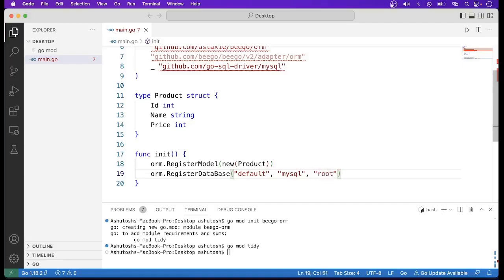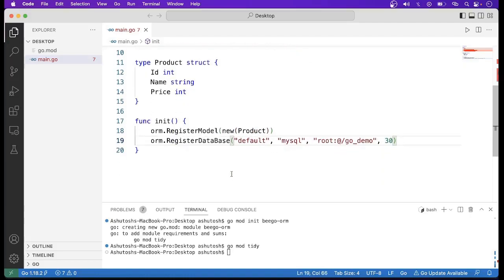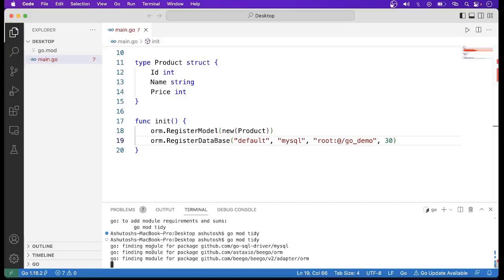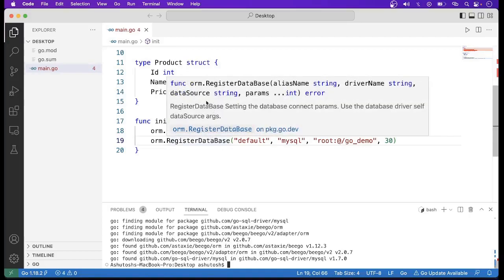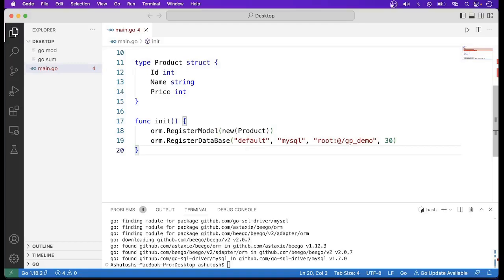In the connection string, we are not using any password so we keep it blank, then provide the database name go_demo. After hovering over the function, it is not working yet, so we have to run go mod tidy. When we run this command, it finds and downloads the required module. Now hovering shows all the information: RegisterDatabase sets the database connection params using the database driver and data source arguments.